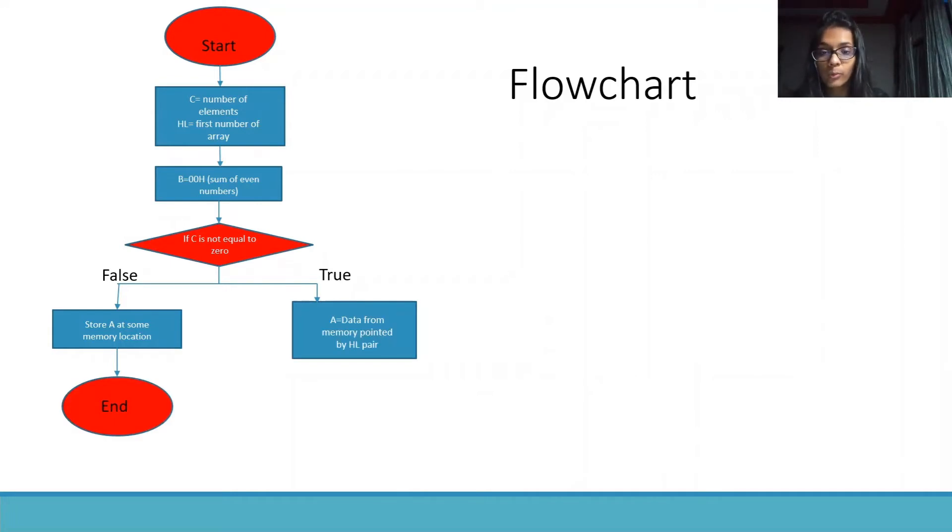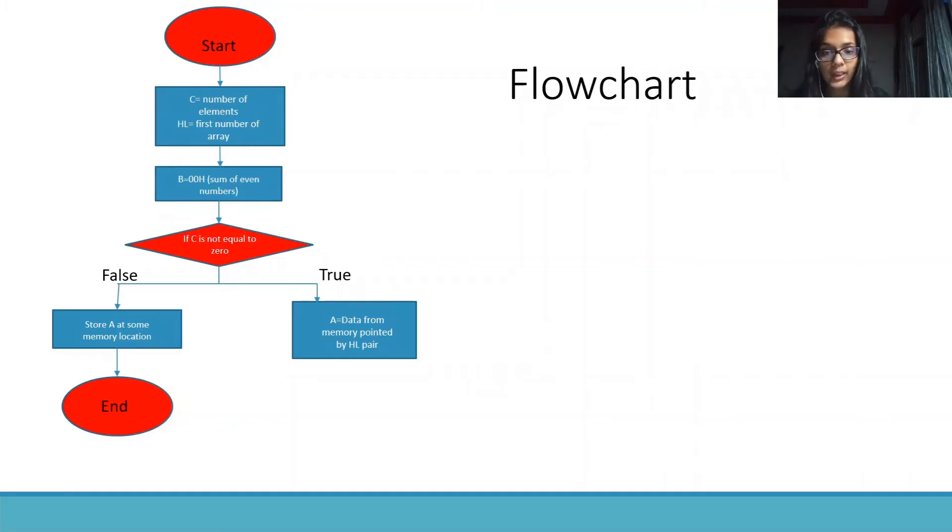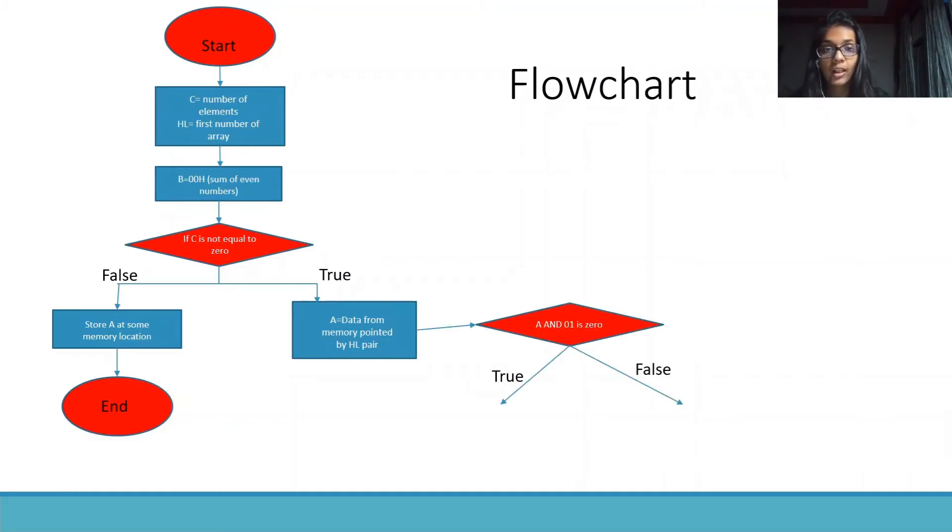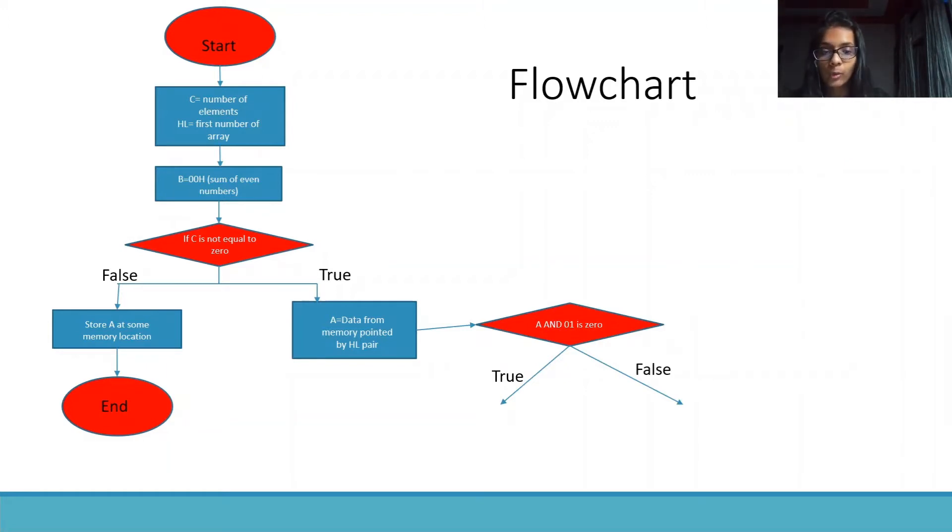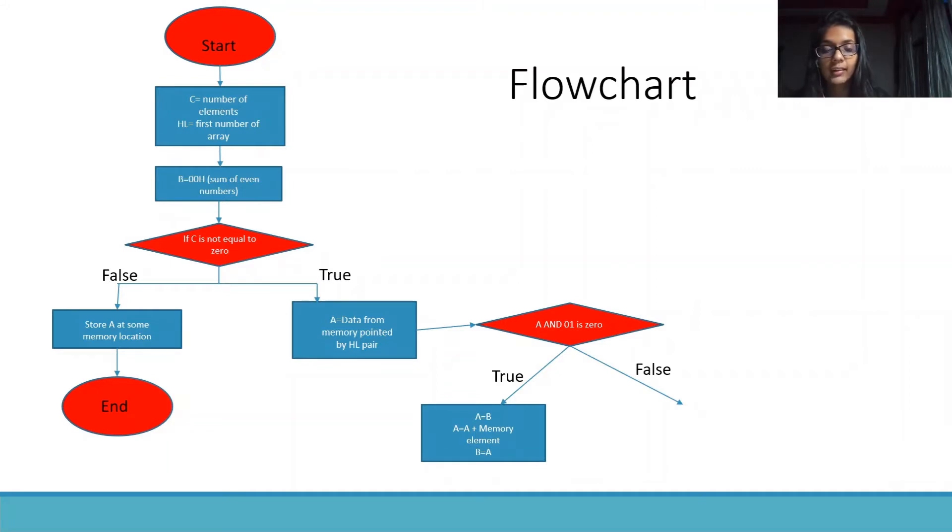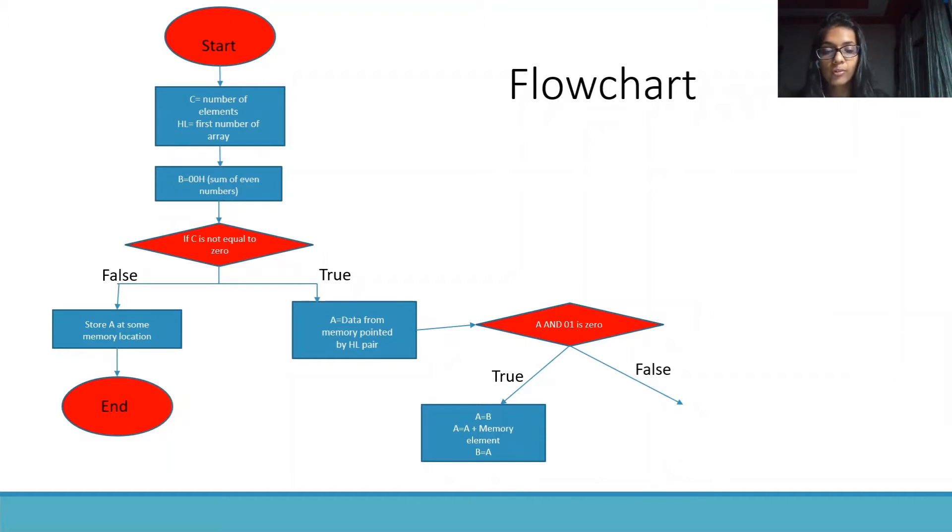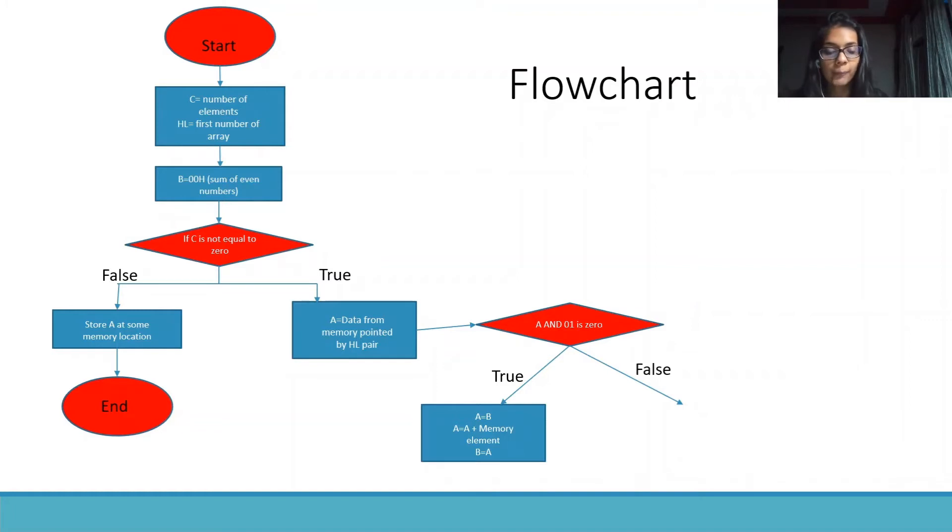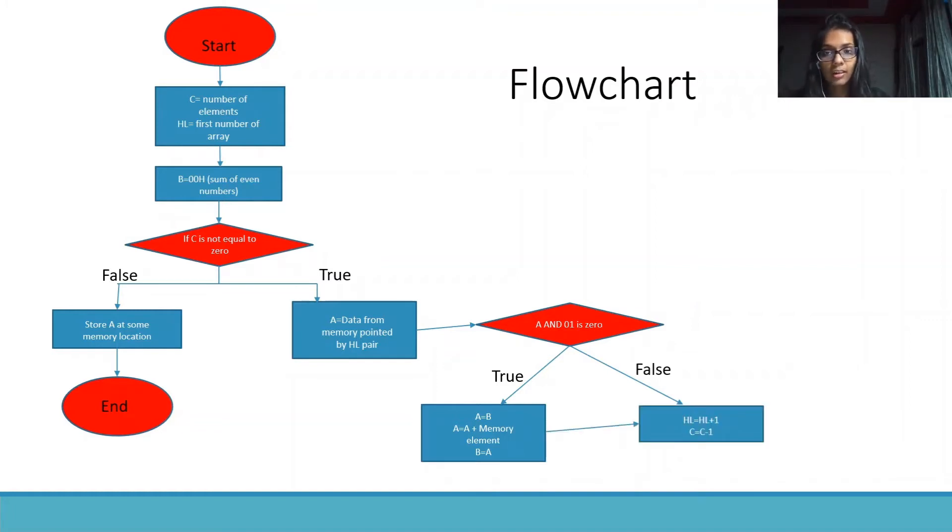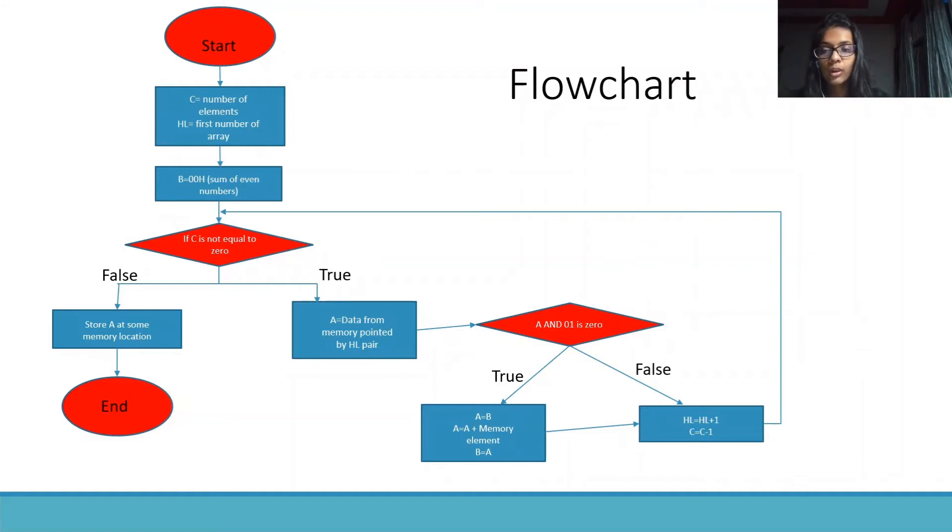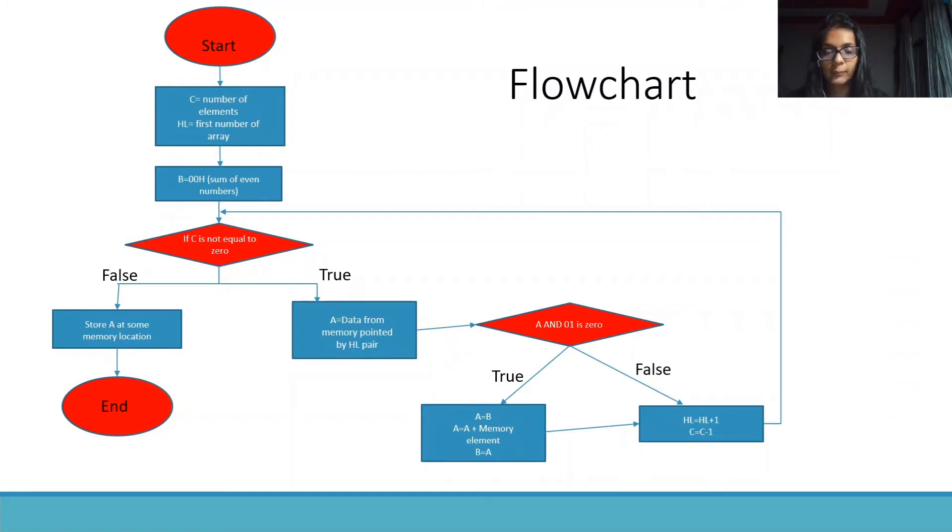But if it is true, we will store the data pointed by HL pair in the accumulator. Check if A and 01 is 0. If it is true, we basically take the sum of the number and store it into B and increase the pointer and decrease the counter. And again move on to check if C is equal to 0 or not.